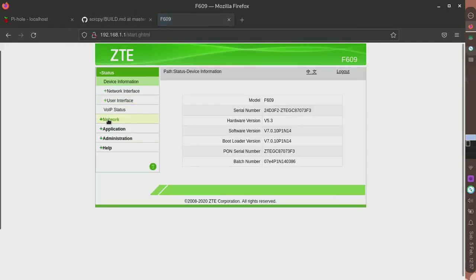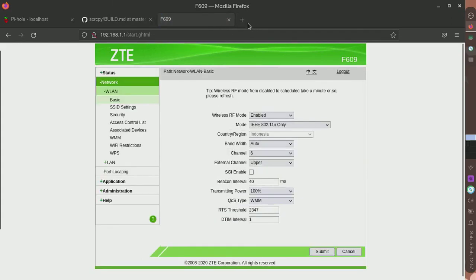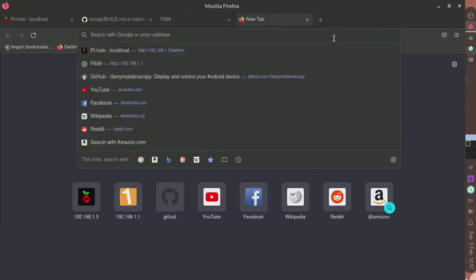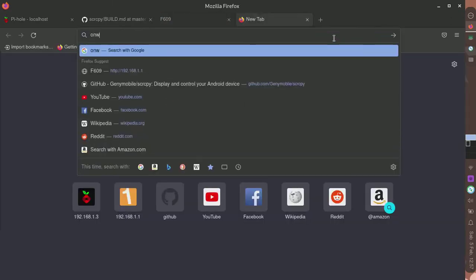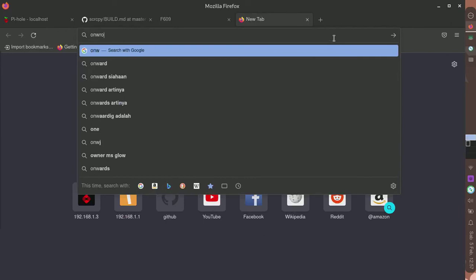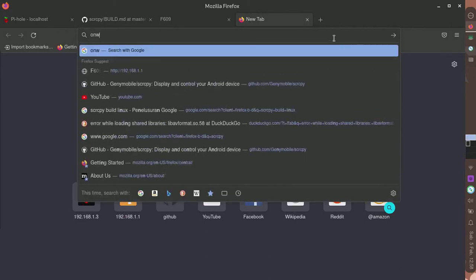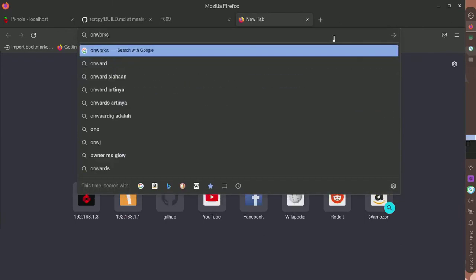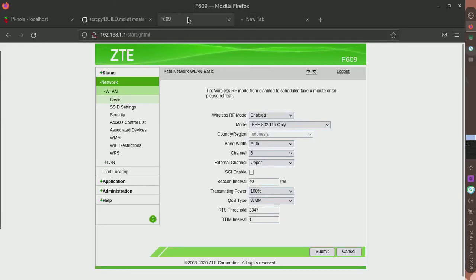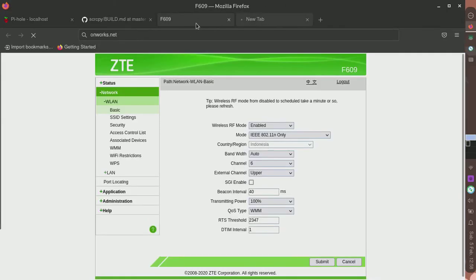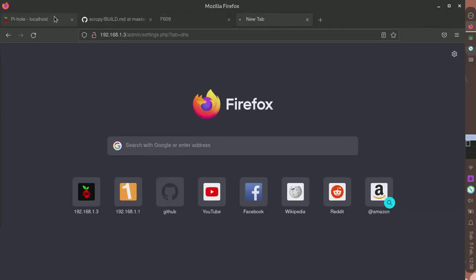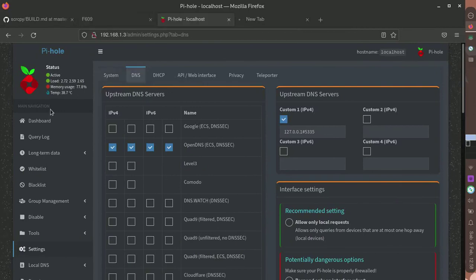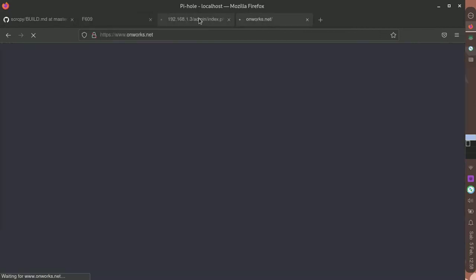It will block internet ads without the extension. Here I will go to the dashboard and now we'll see what Pi-hole is doing.